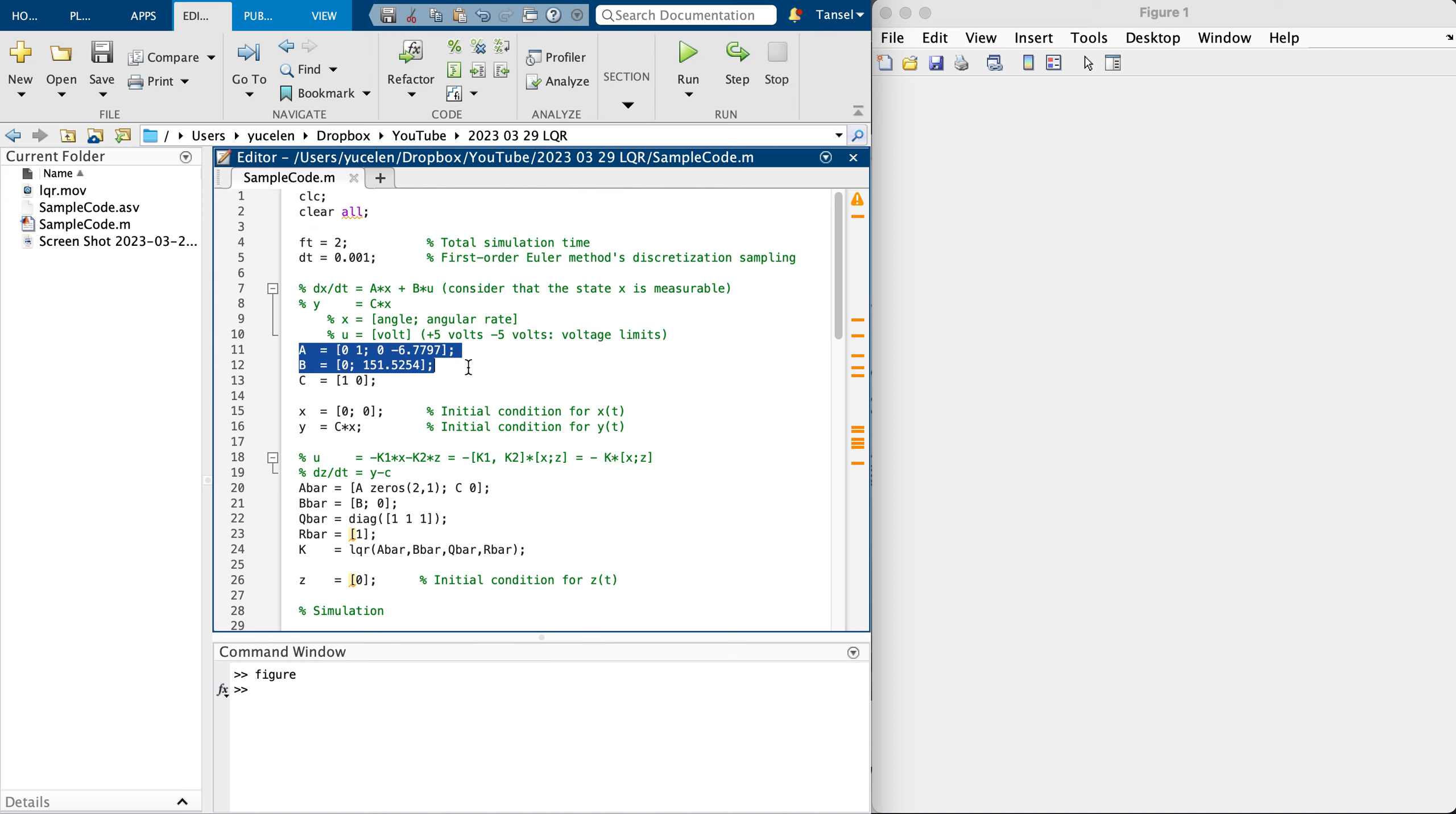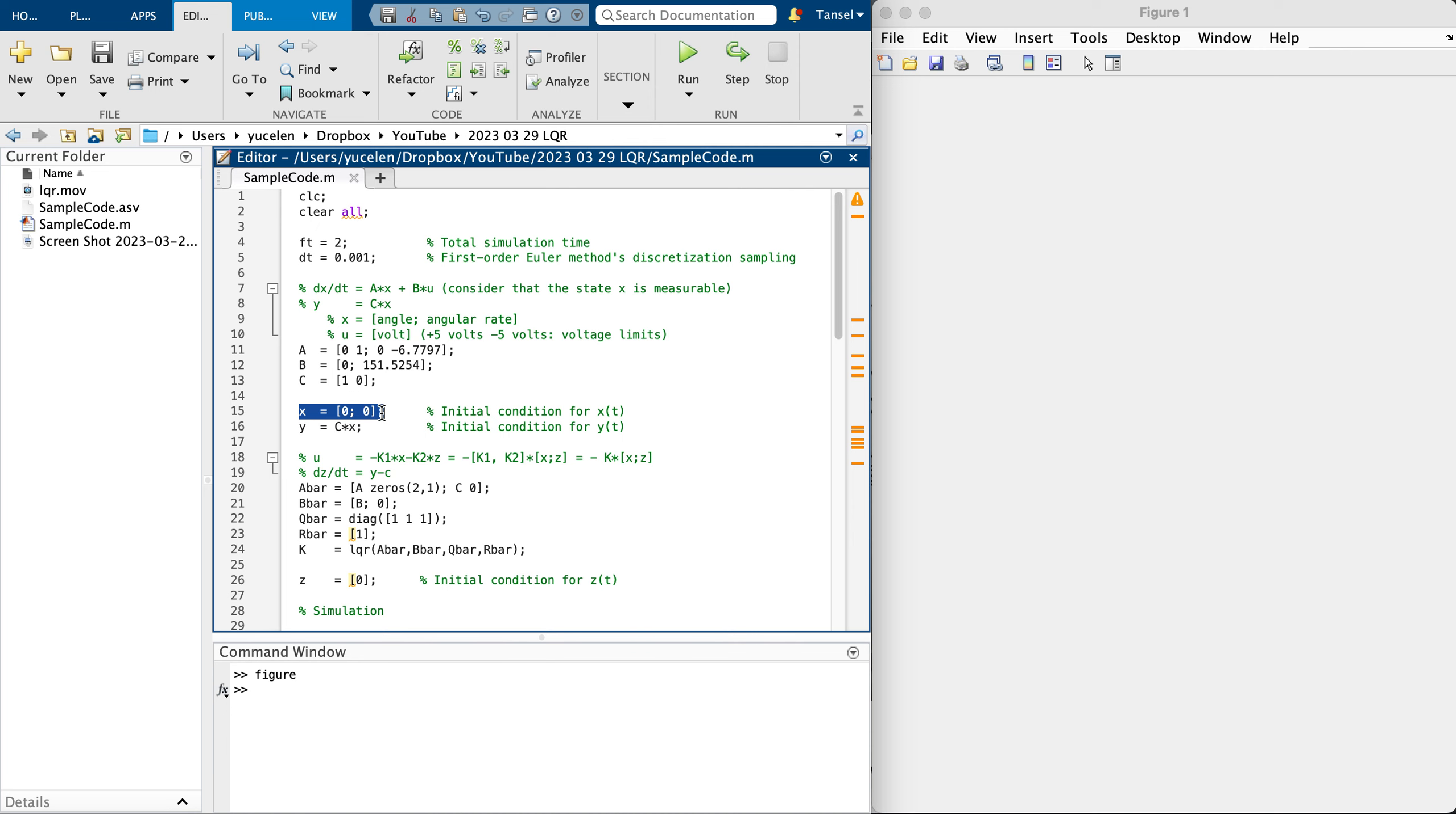This is the actual A, B matrices that we identified in experiments. Here is the output that we would like to track. I'm choosing initial condition to be zero.